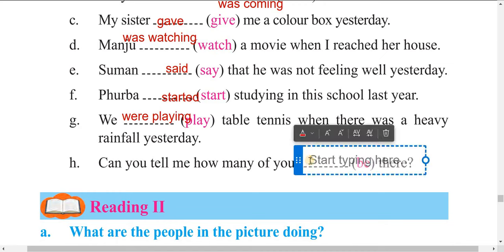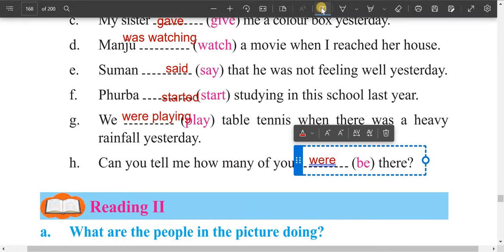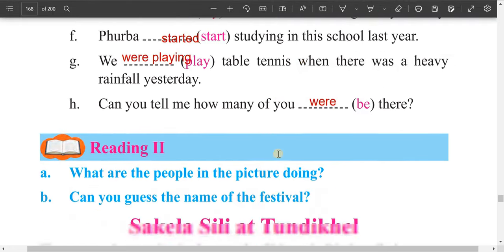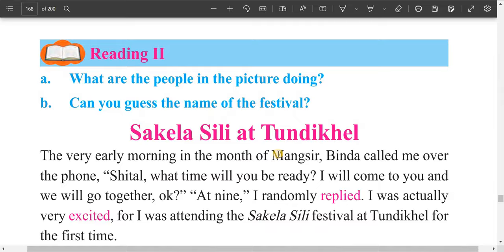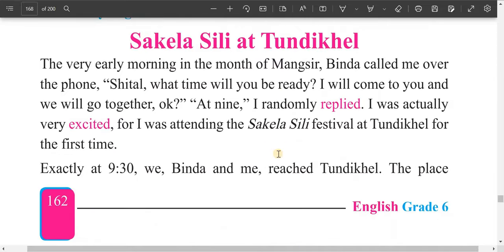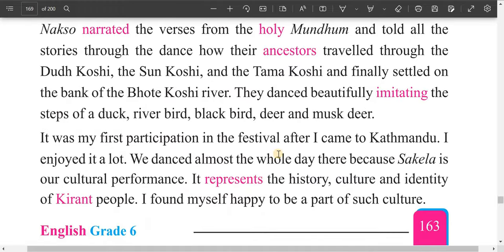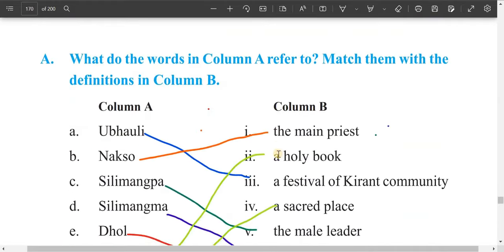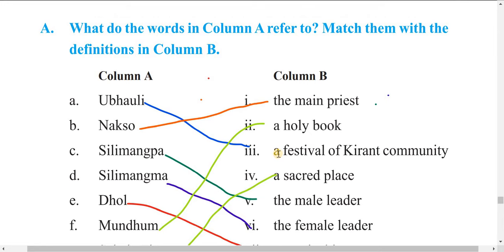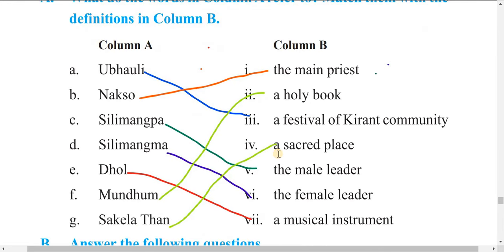Now let's do the next exercise — what are the people in the picture doing? Then match the words in column A with their meanings. Read the text about Udauli, a festival of the Kirat community.